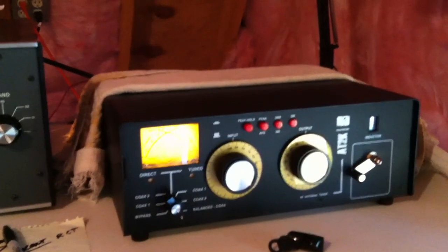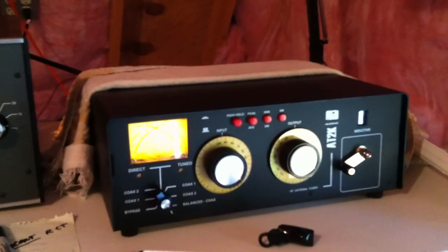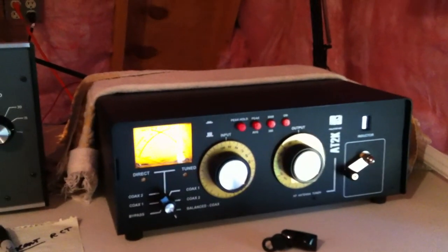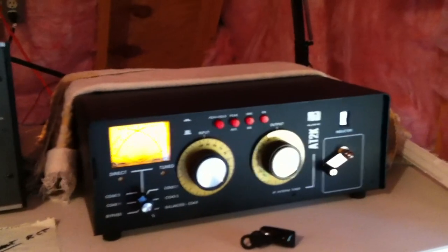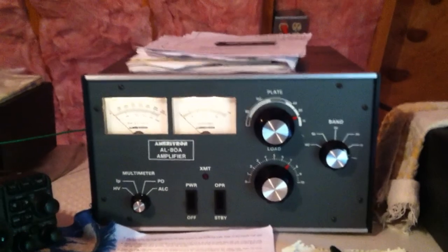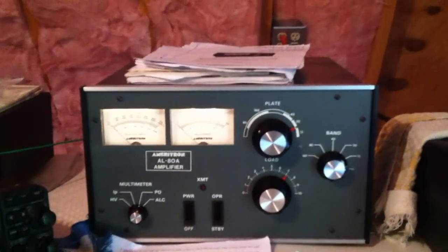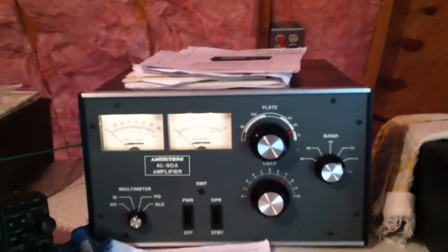However, it was probably operator error, to be thoroughly honest. I probably didn't do something right with the amplifier, so it's not a reflection on the LDG product at all.